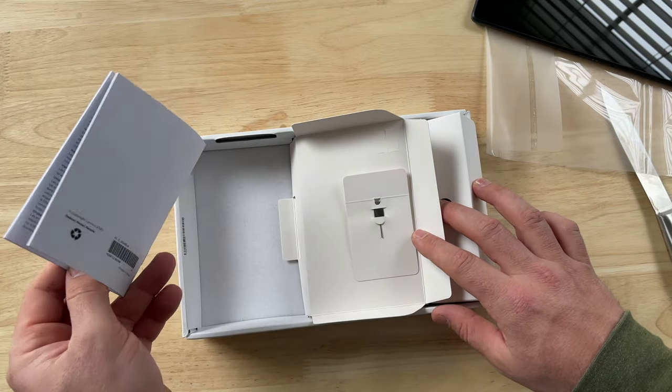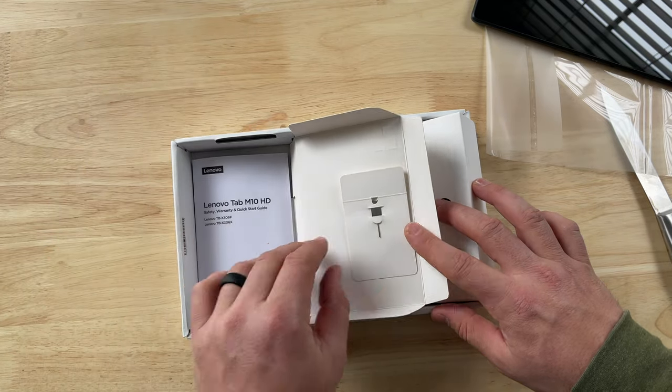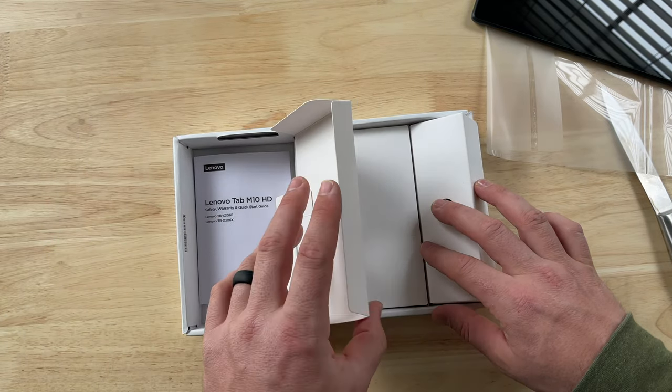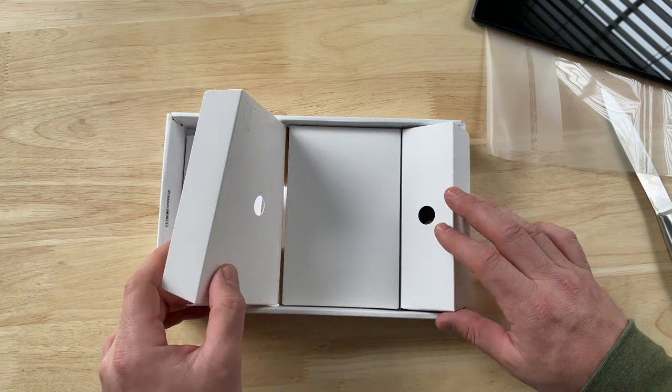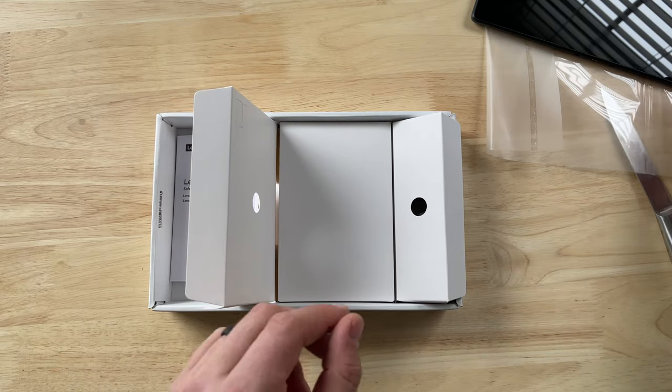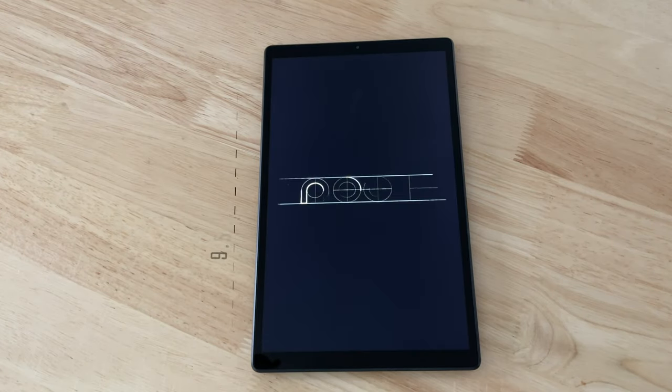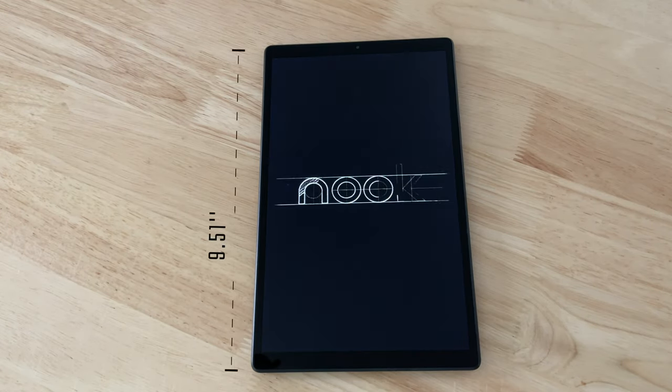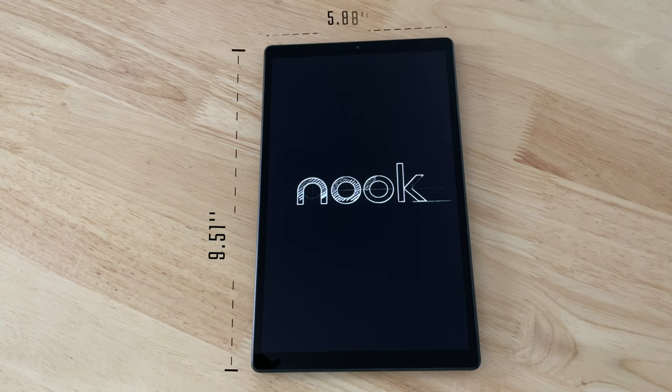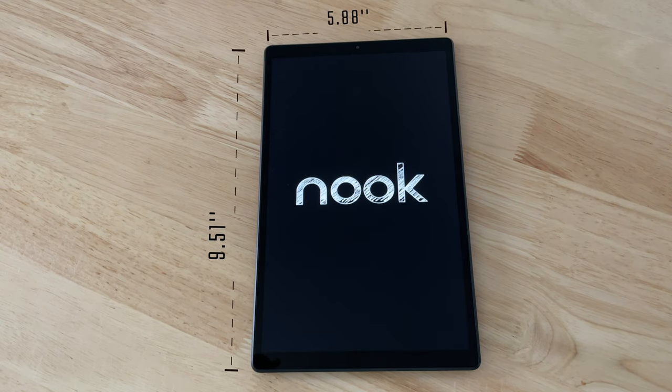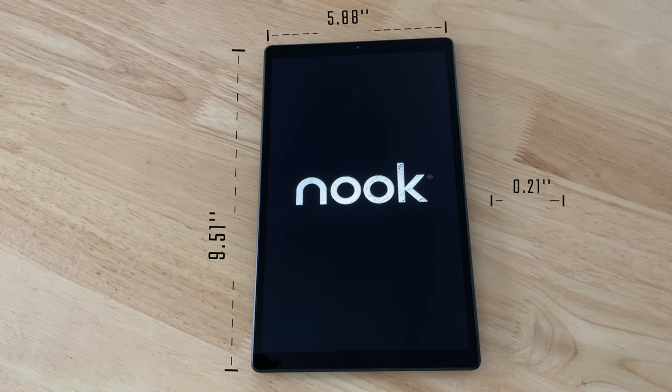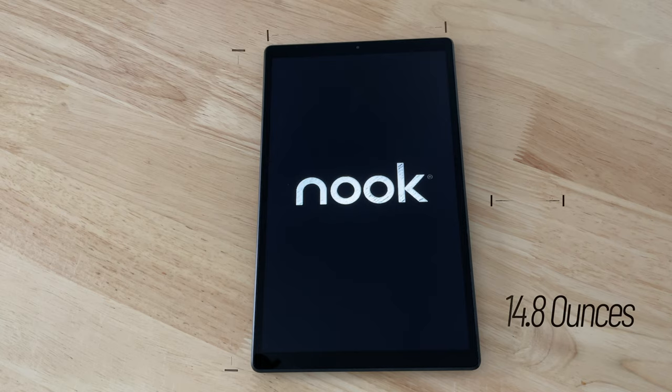So getting back to that tablet design, this thing measures in at 9.51 inches by 5.88 inches by 0.21 inches thick. Again, it weighs 14.8 ounces, which is actually less than the Fire HD 10.